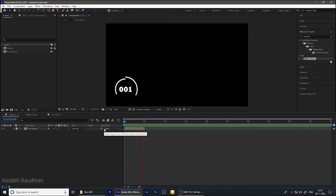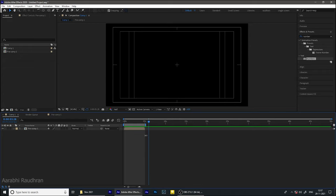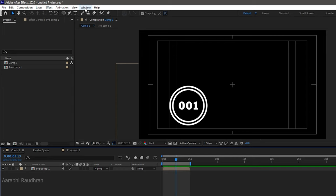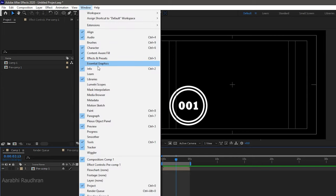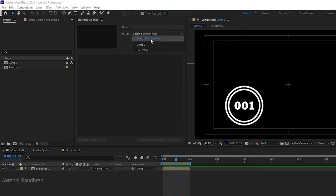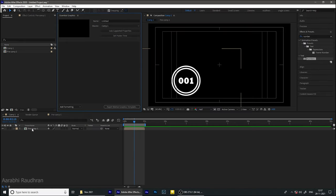I have this motion graphics in my timeline and I'm going to create a motion graphics template for this composition. Go to the window menu and choose Essential Graphics. In the Essential Graphics panel click on the master option and select the composition for which we are going to create a motion graphics template. I'm selecting the main composition, that's a compound.